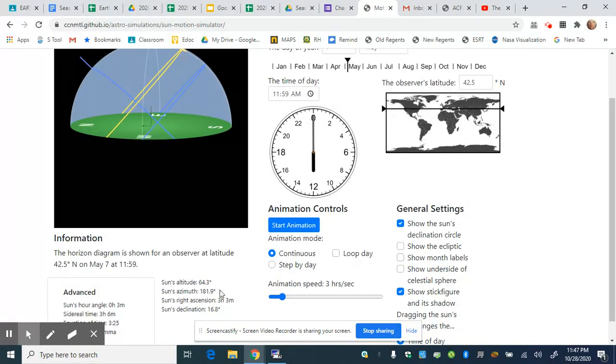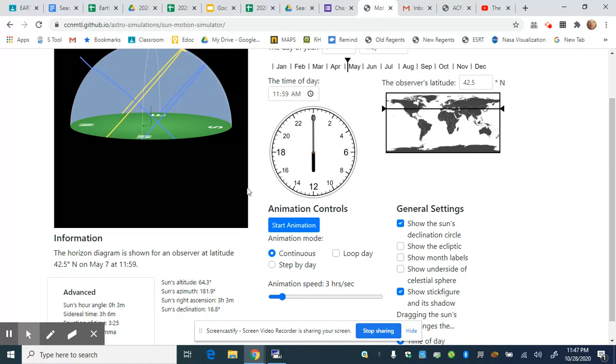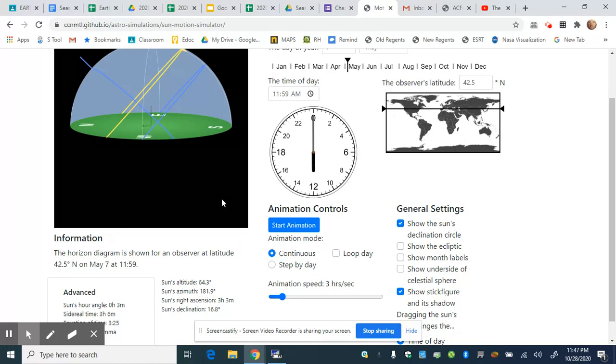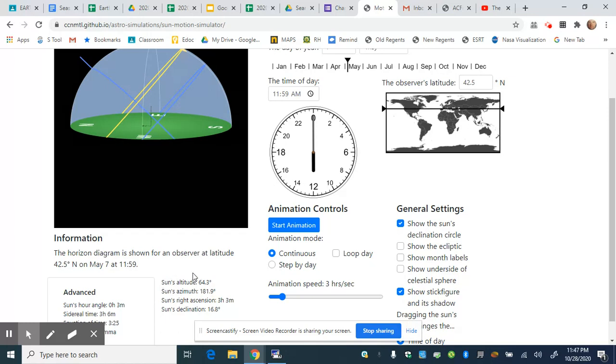On the bottom, it shows the altitude of the sun. At the noon position, when it's at the highest point for the day, this tells us how high in the sky above the horizon the sun is located. In this case, 64.3 degrees off the horizon.